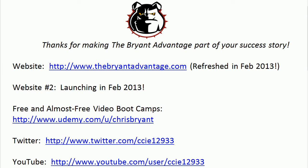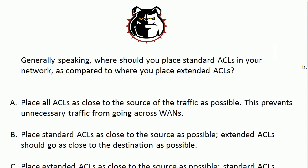Hey Bulldogs, Chris Bryant here. I've got a CCNA video boot camp quick quiz for you, and we're working with access lists again. This is a scenario that used to drive me nuts when I started studying, so I want to make sure it does not do the same thing to you. Let's head right into today's question.